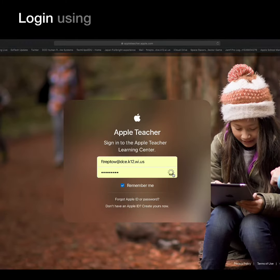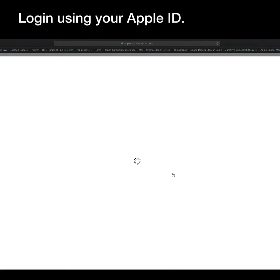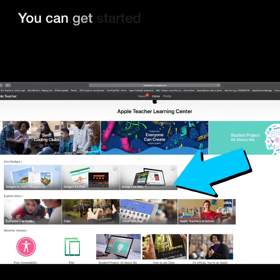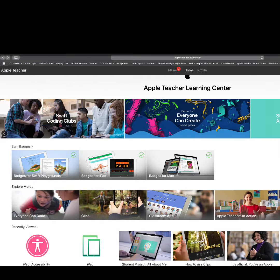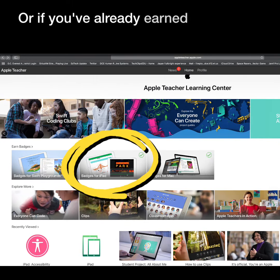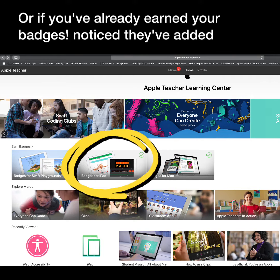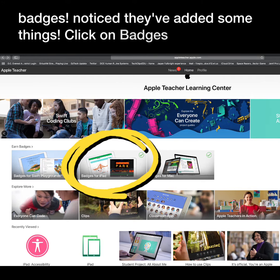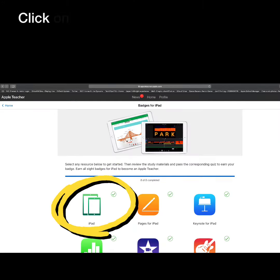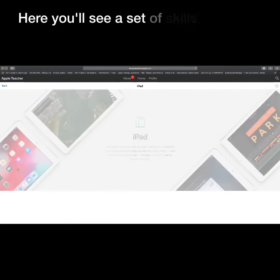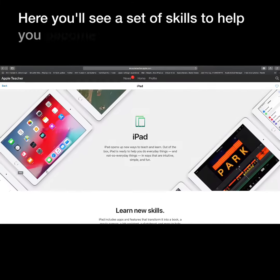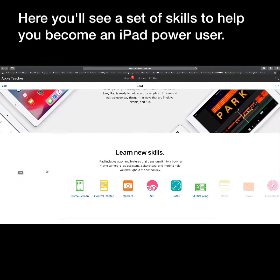Log in using your Apple ID. You can get started earning badges right away, or if you've already earned your badges, notice they've added some things. Click on badges for iPad, then click on iPad. Here you'll see a set of skills to help you become an iPad power user.